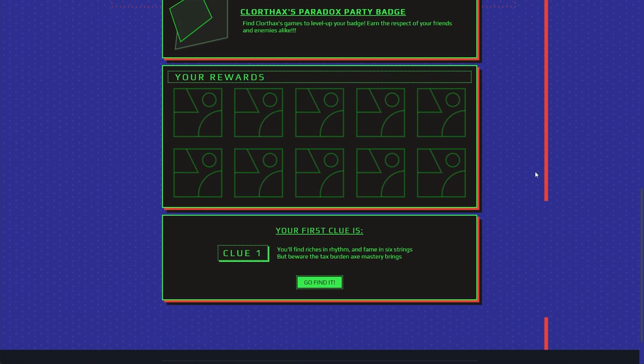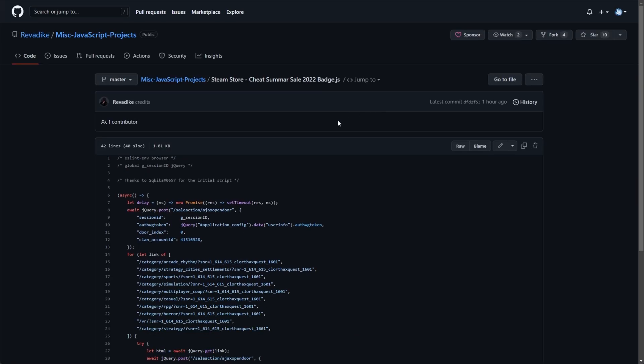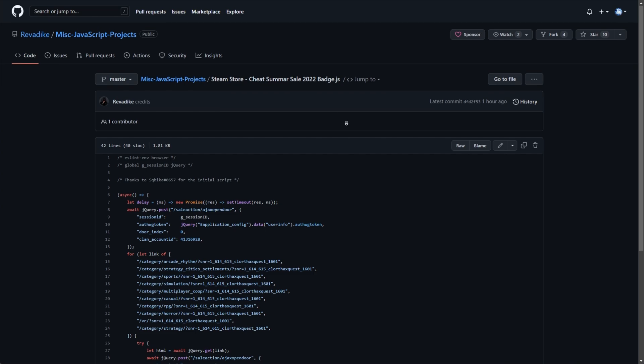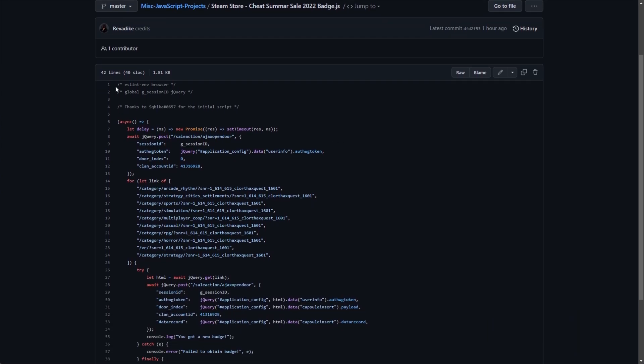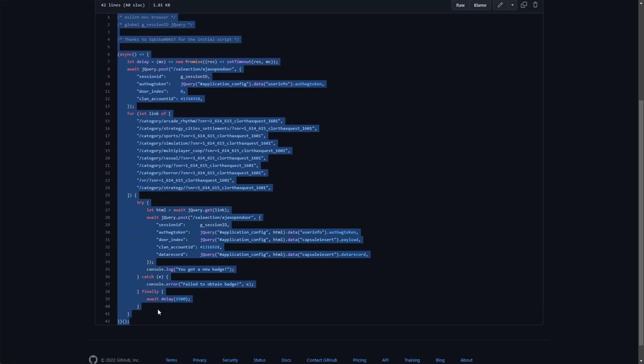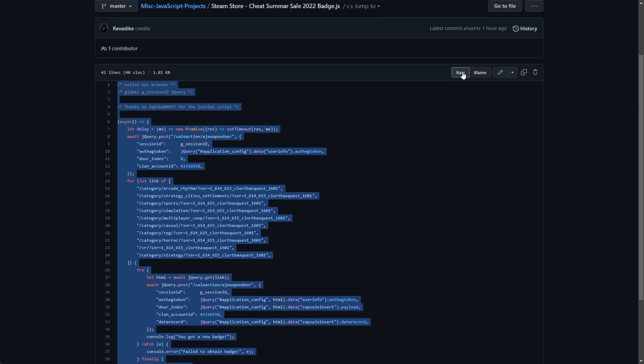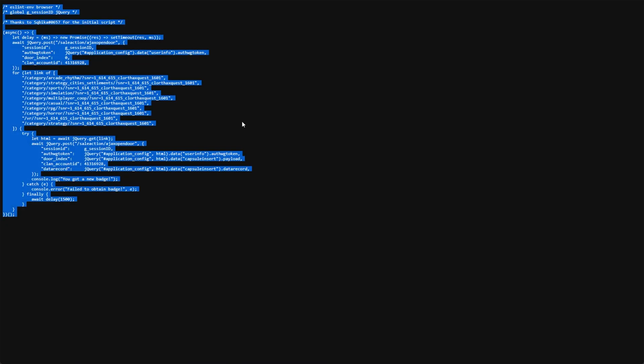So in the description down below, you'll find a GitHub page. This GitHub page is the code that we'll be using here. Steam Store Summer Sale 2022 Badge.js. All you have to do is simply copy all of the code here, not copying the numbers on the left, or click raw at the very top. Then Ctrl A, Ctrl C to copy everything.